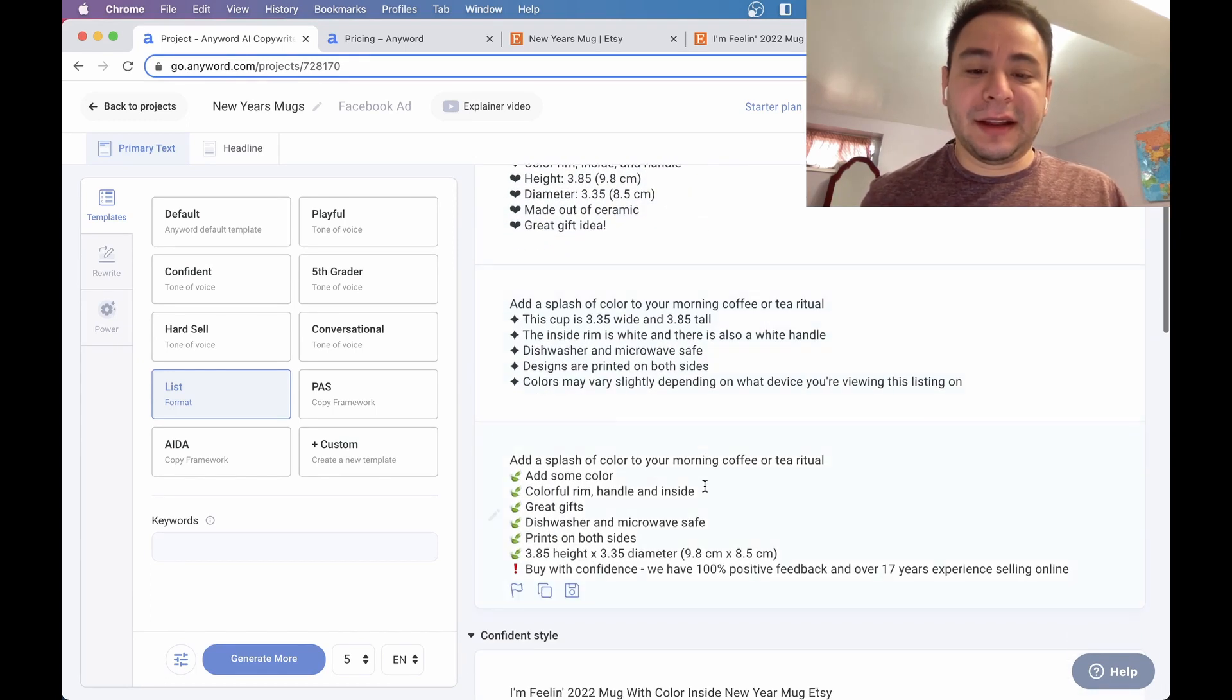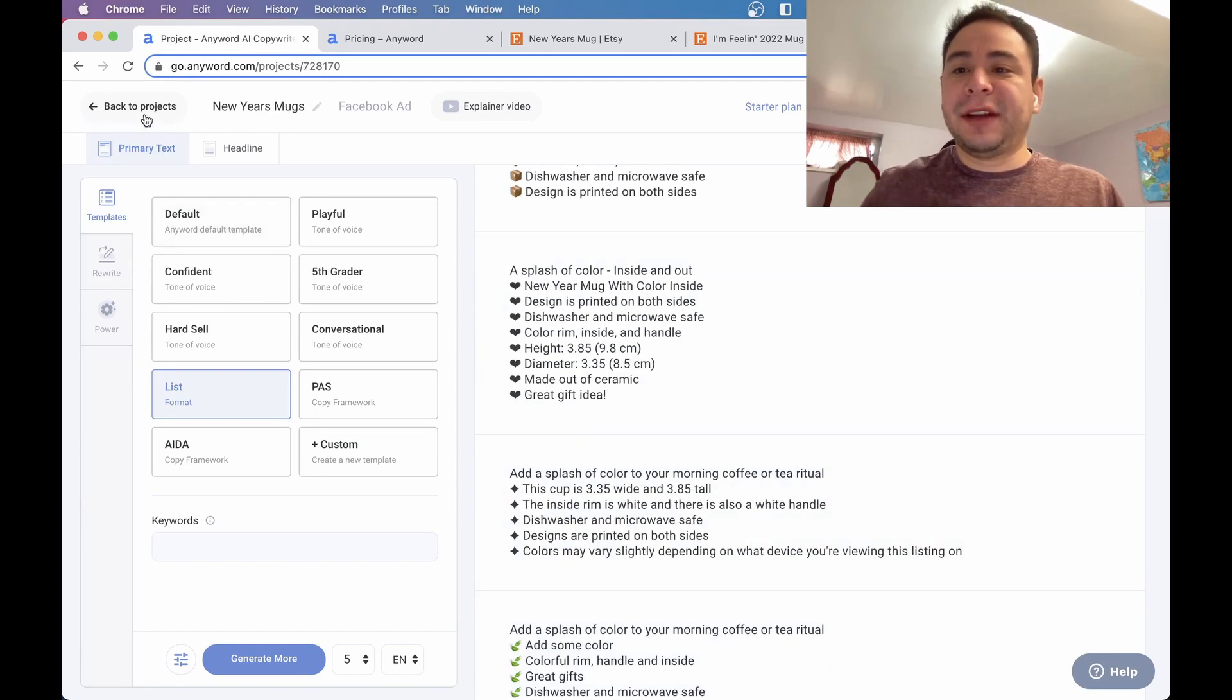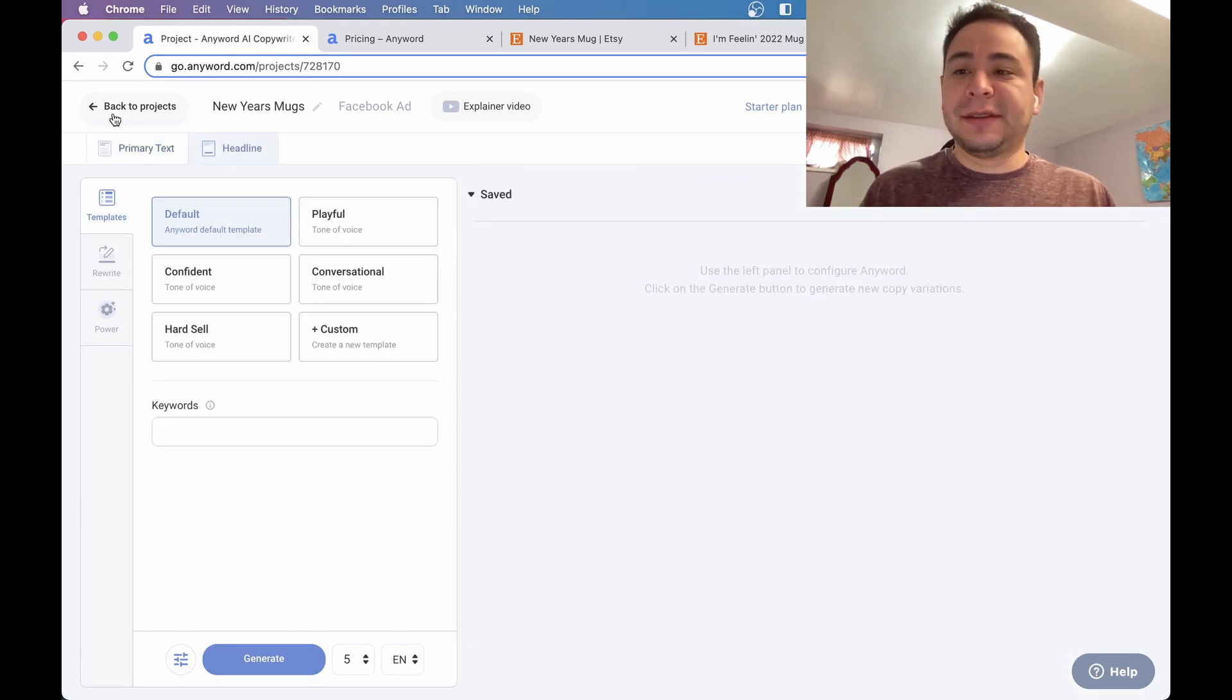So you can see how the list format is doing. And again, you can come up with so many great ideas here. I really like it. So anyways, that's sort of that for the Facebook ads.